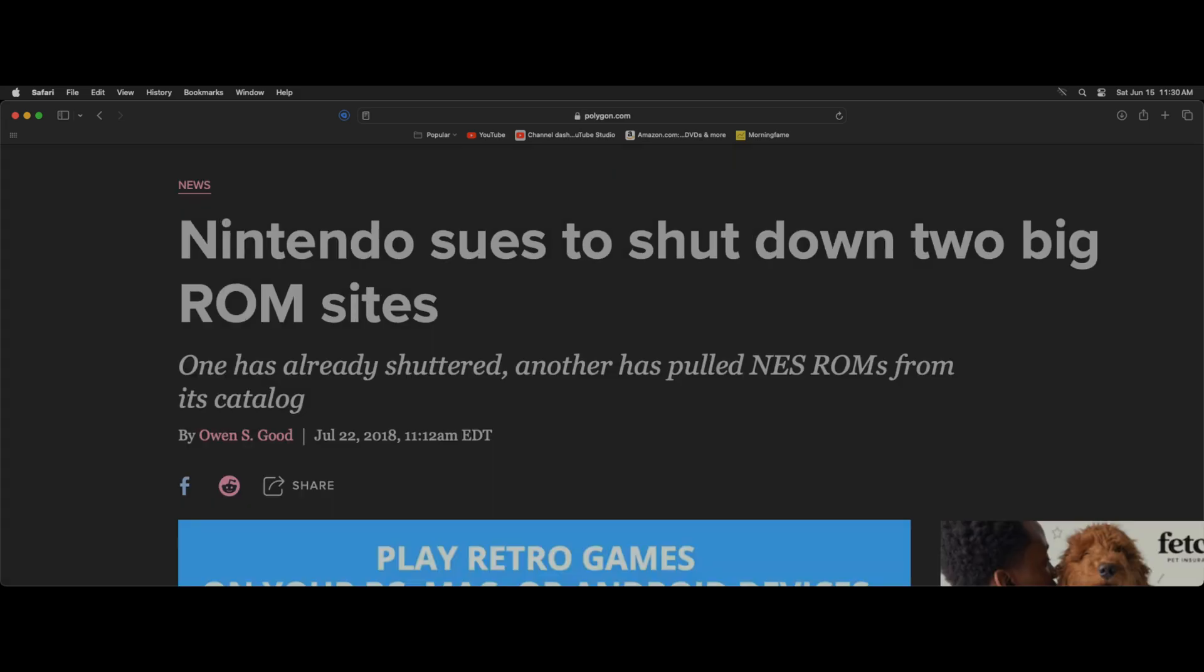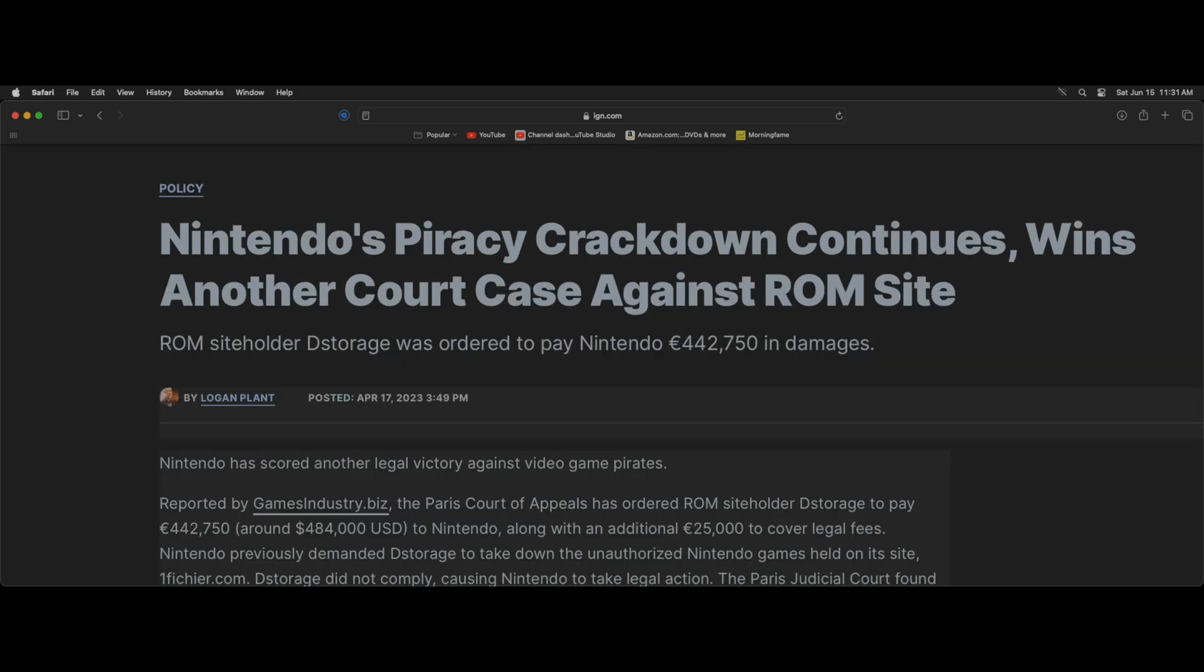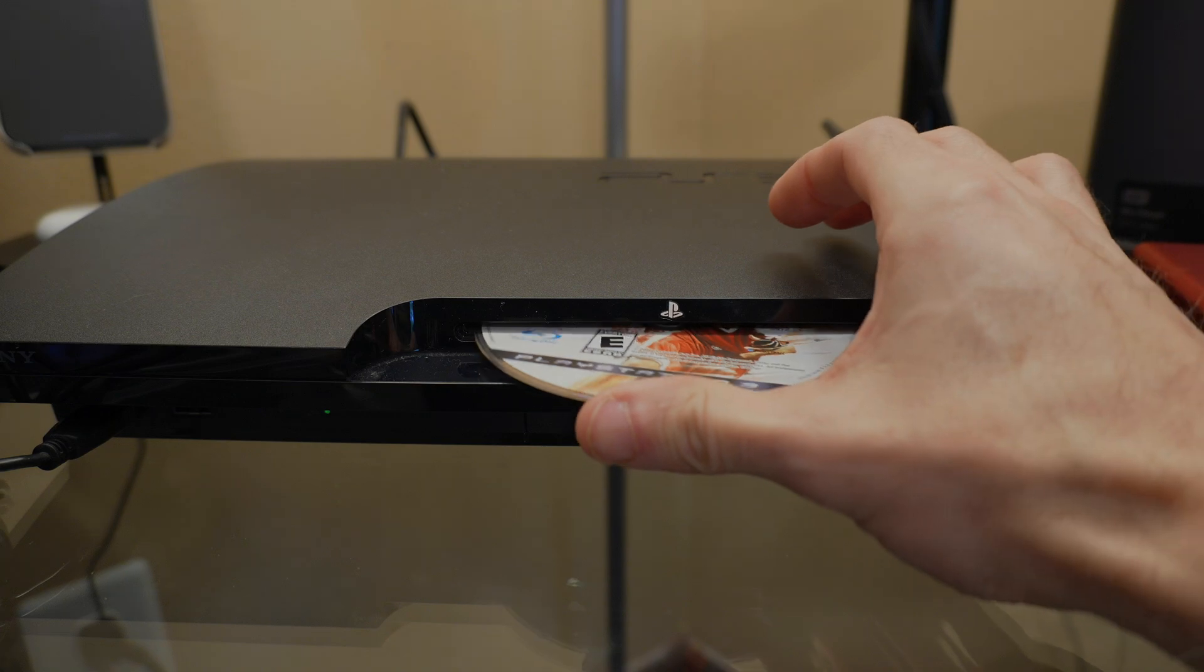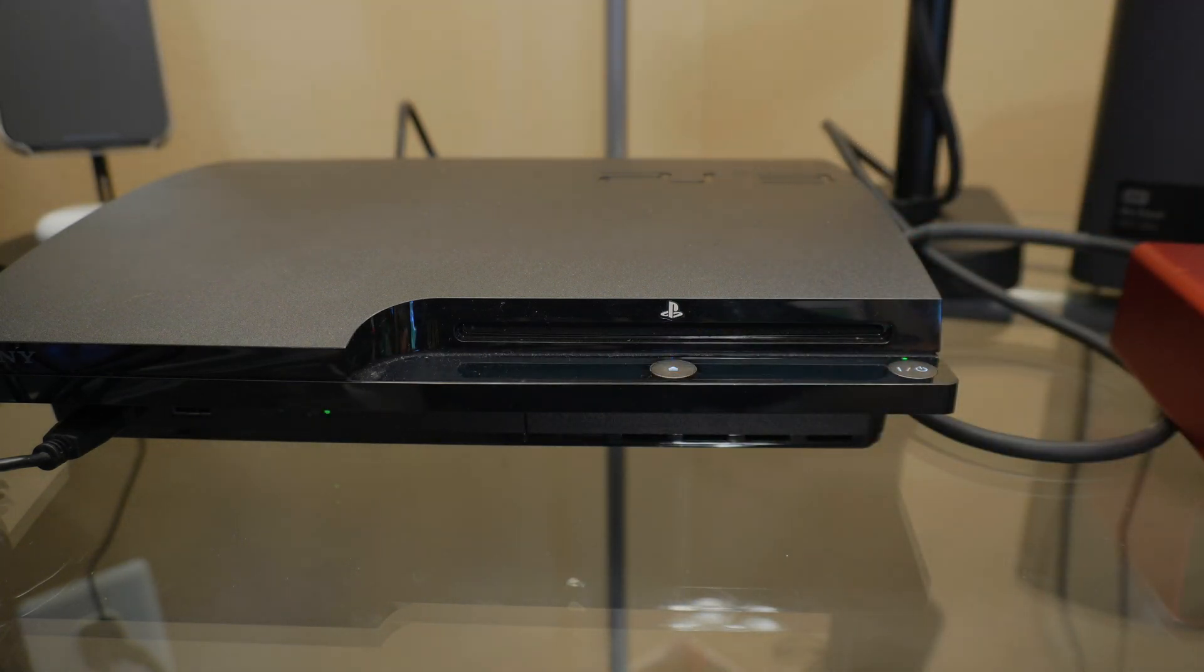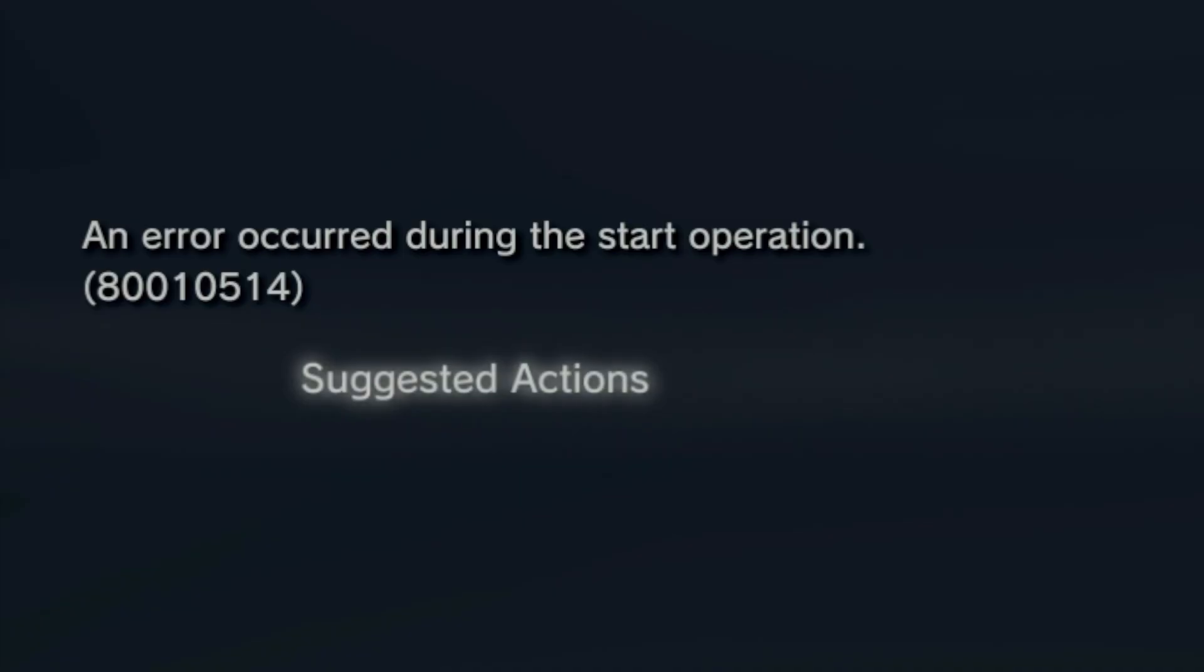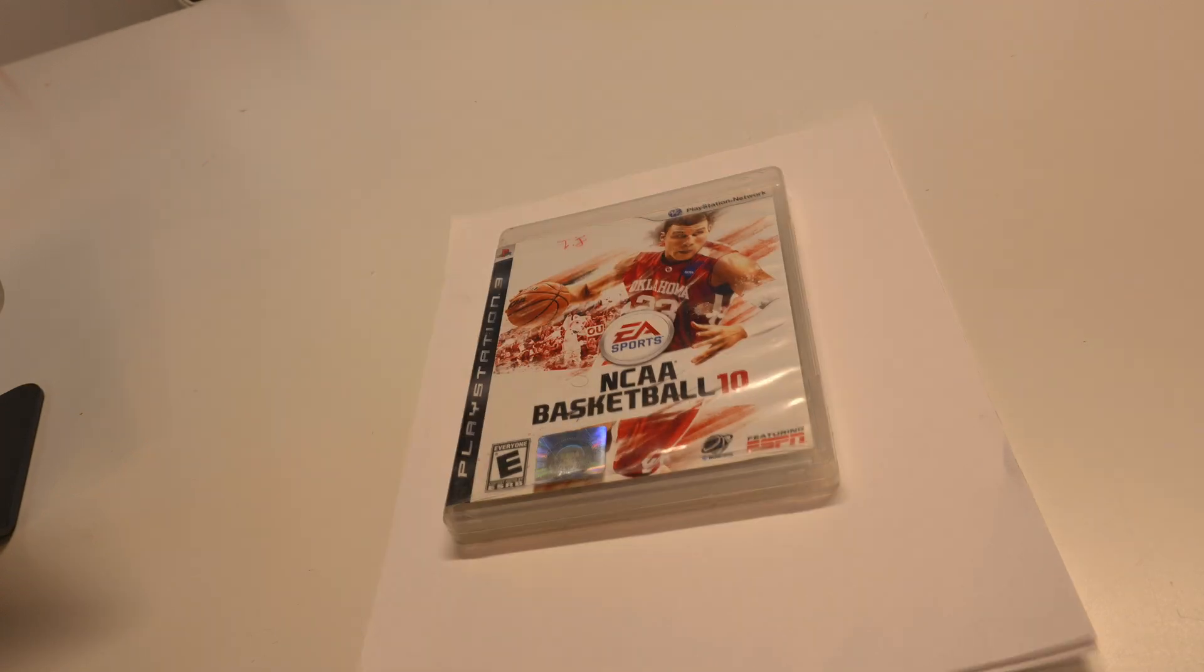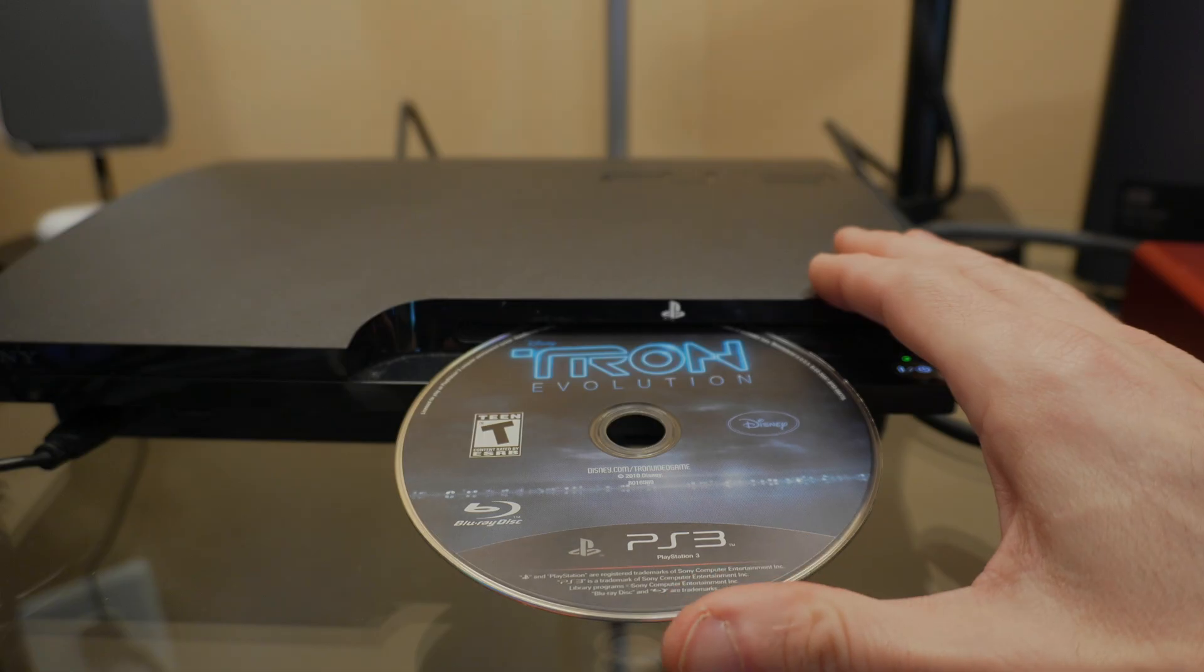There's a war being waged online against video game ROMs and the websites that host them. Physical media is the answer, but it comes with its own set of problems as it doesn't last forever. With some classic PS3 games selling for double the price of brand new PS5 games, they can make for very expensive paperweights.